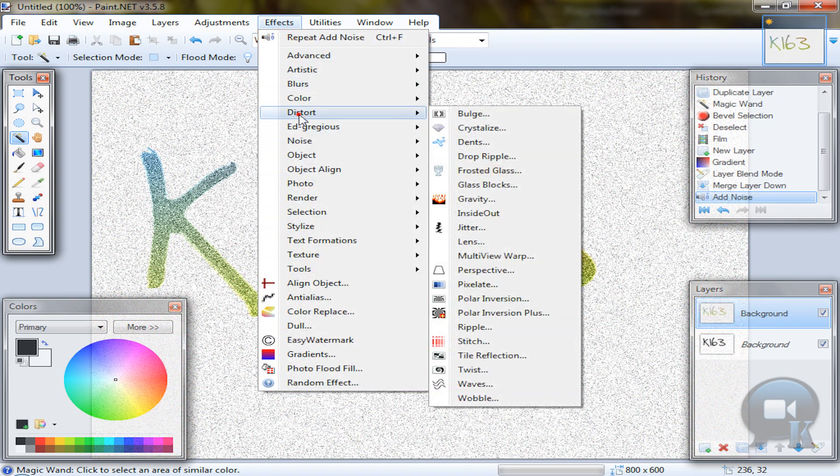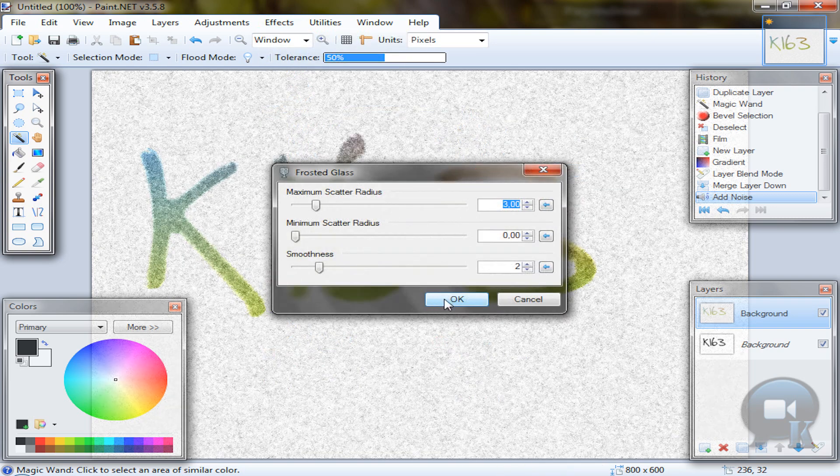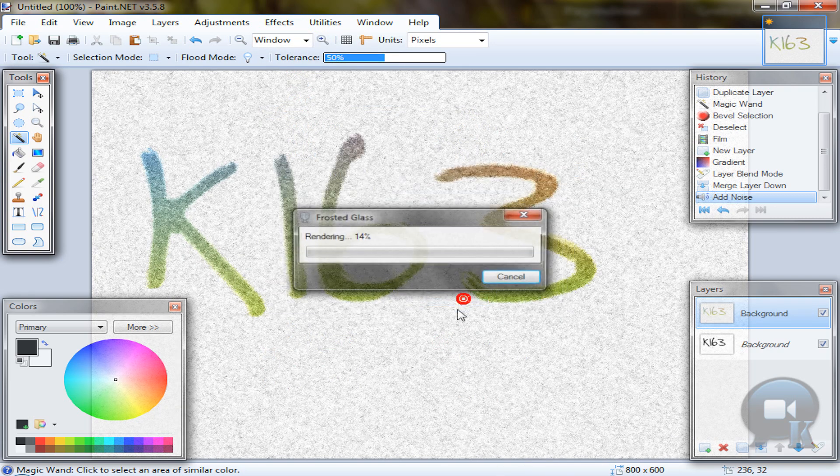Go to effects, distort, frosted glass, and of course click OK.